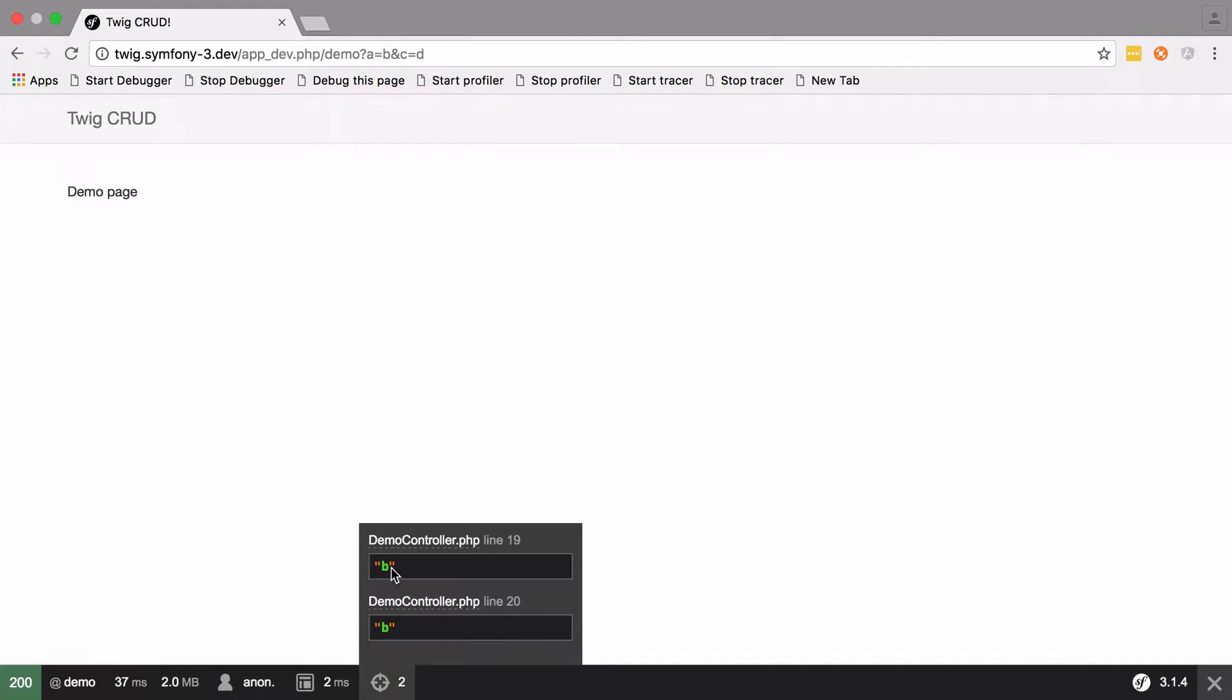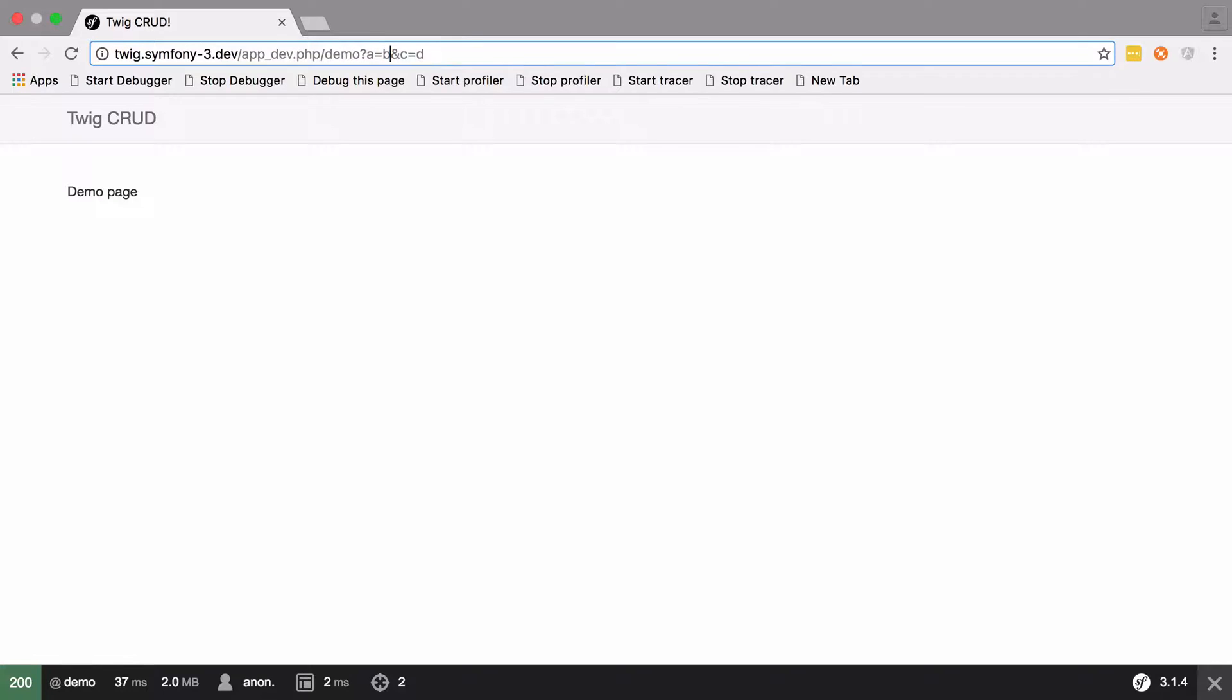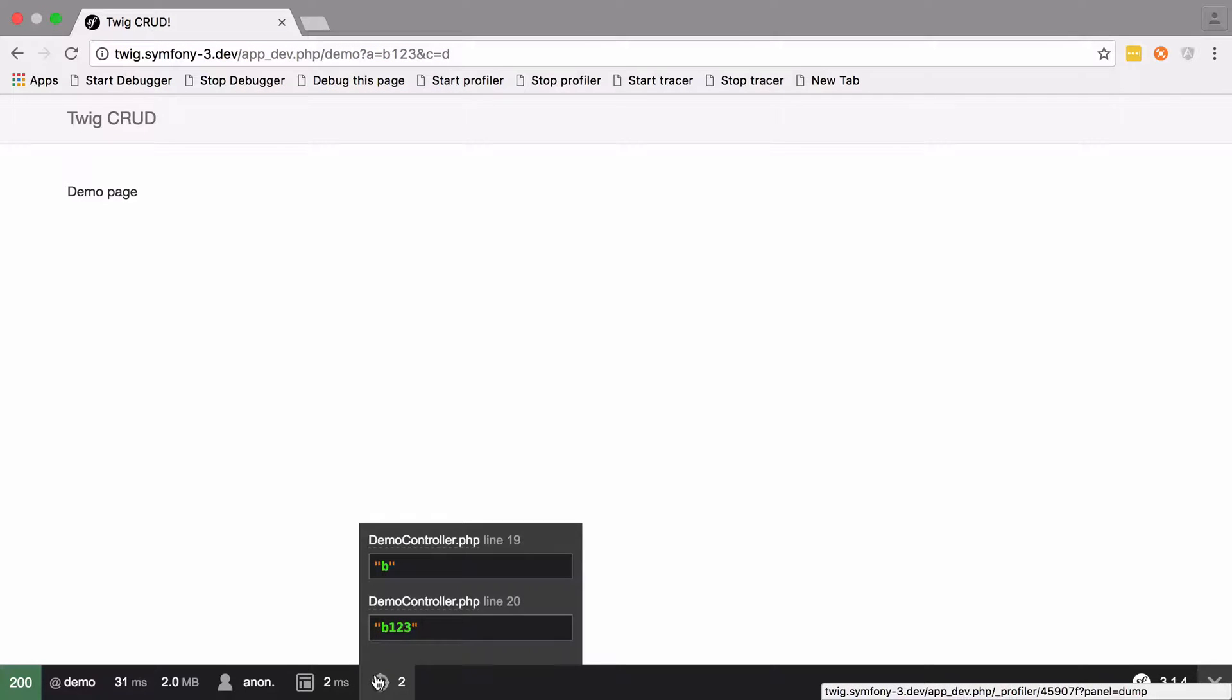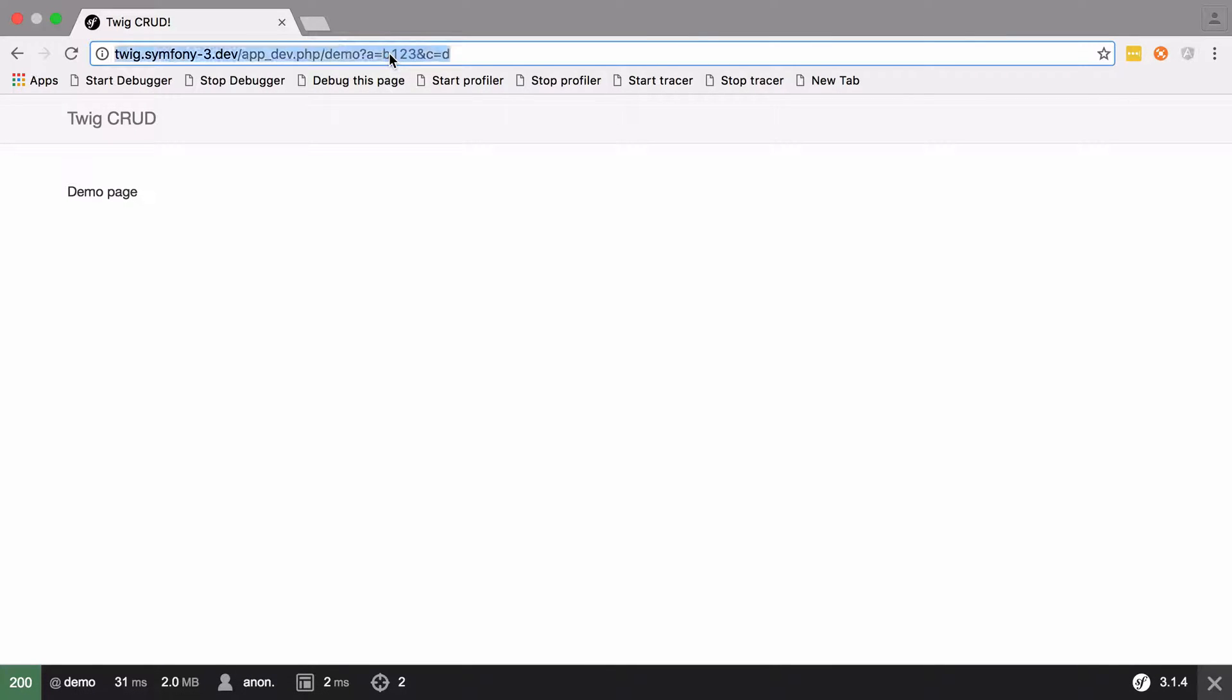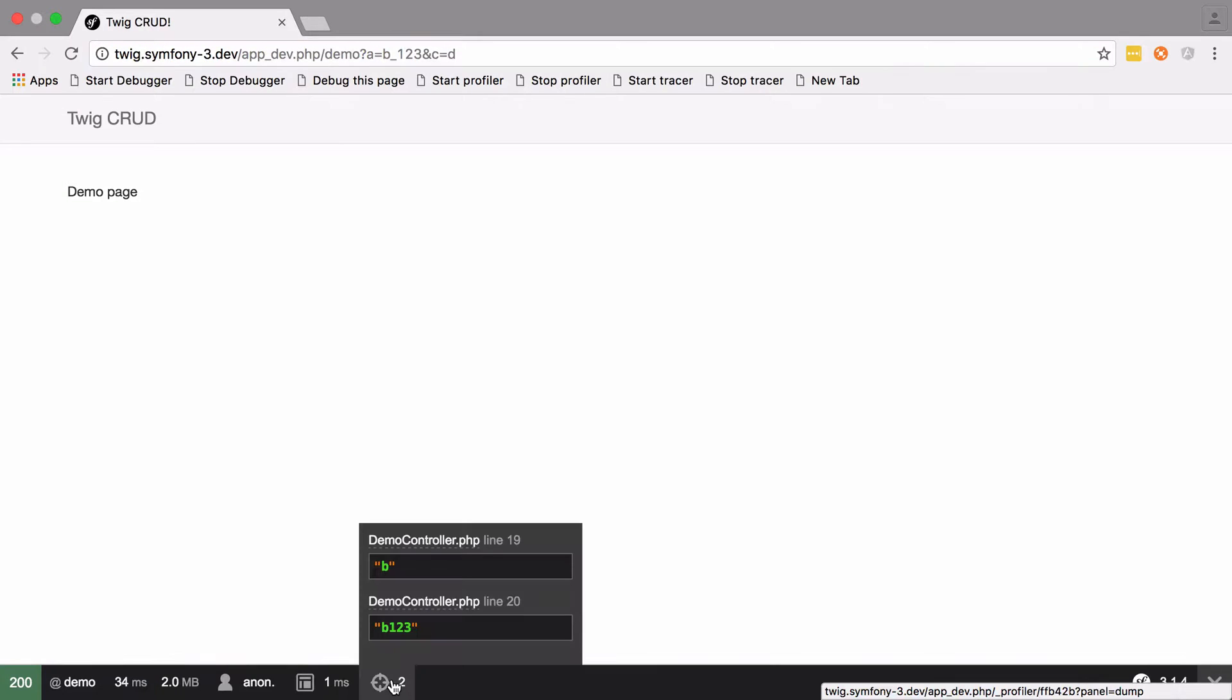If we put some numbers on here—1, 2, 3 after that—then we should only get b for our get alpha, but we'll get b123 for get alpha num. We could put an underscore in here and it will get stripped out, and that's because it's not an alphanumerical character.